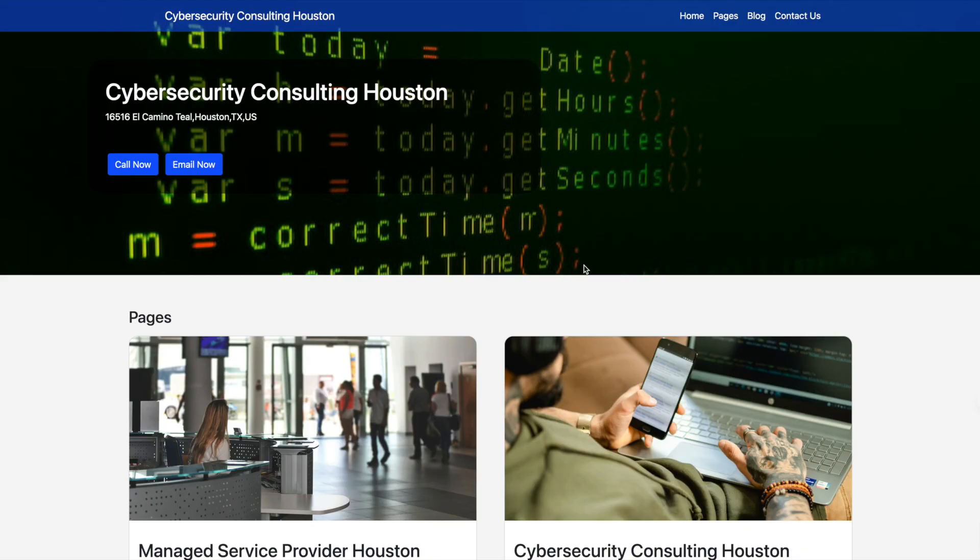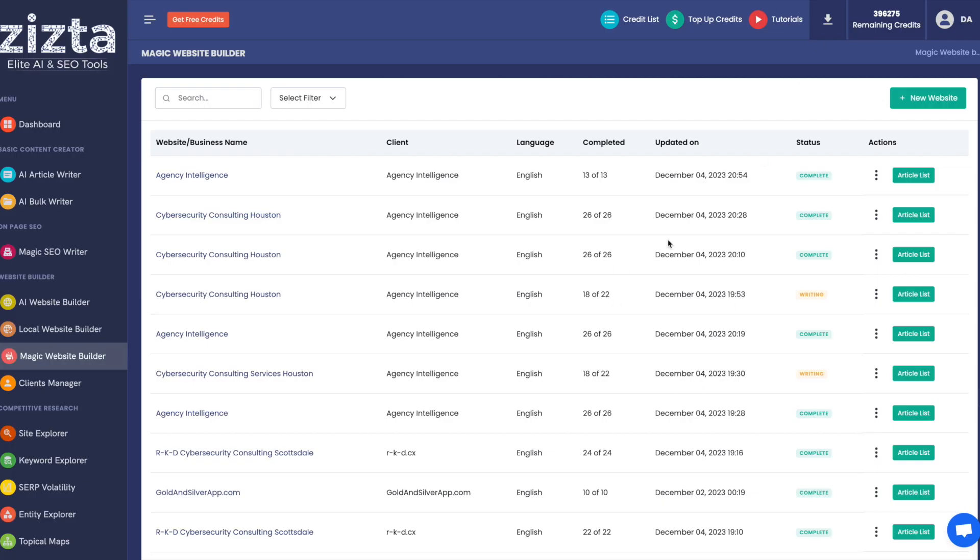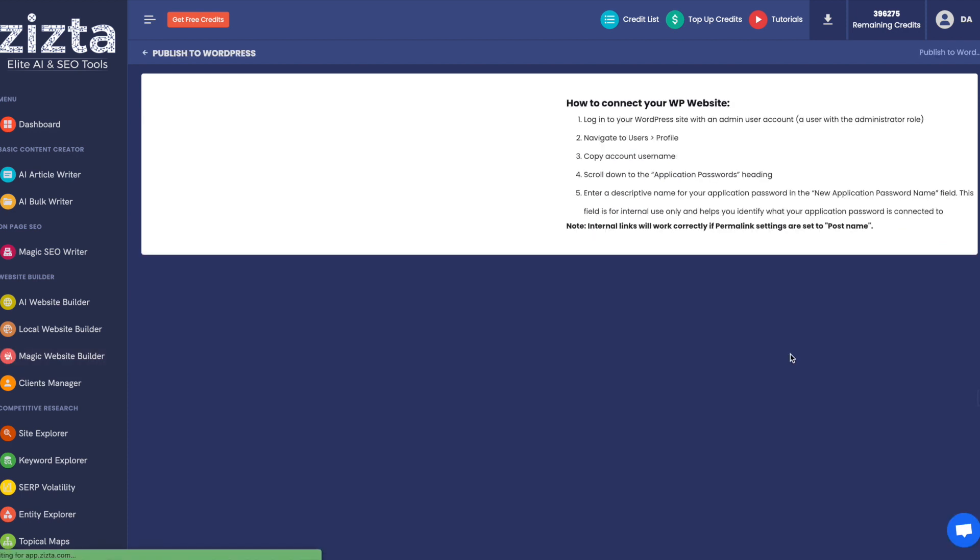In addition, you can use Magic Website Builder to either build these lovely looking, lightweight, static HTML sites, or build out robustly optimized WordPress sites, which you can deploy to your own WordPress site by using the Push to WordPress tool.